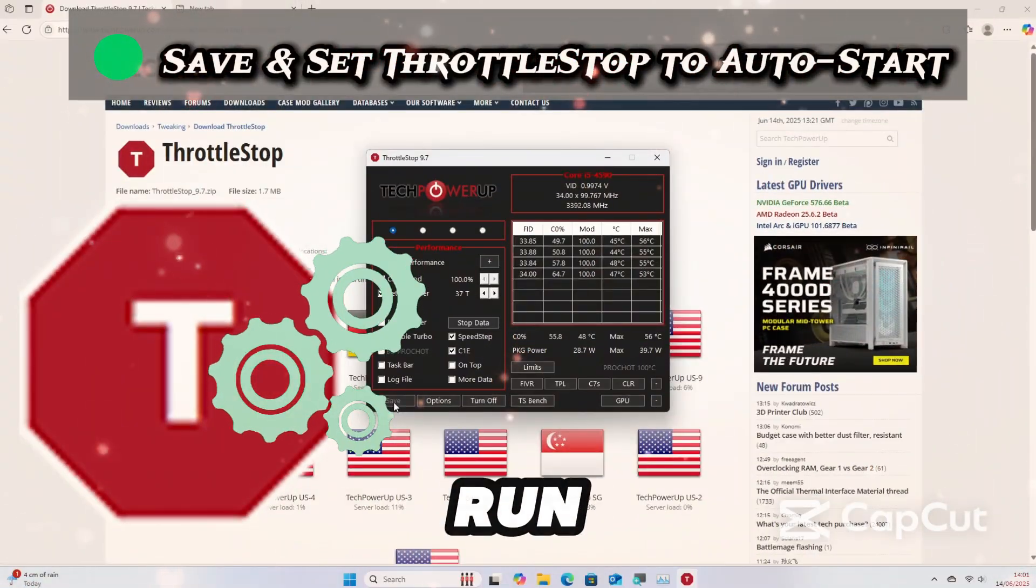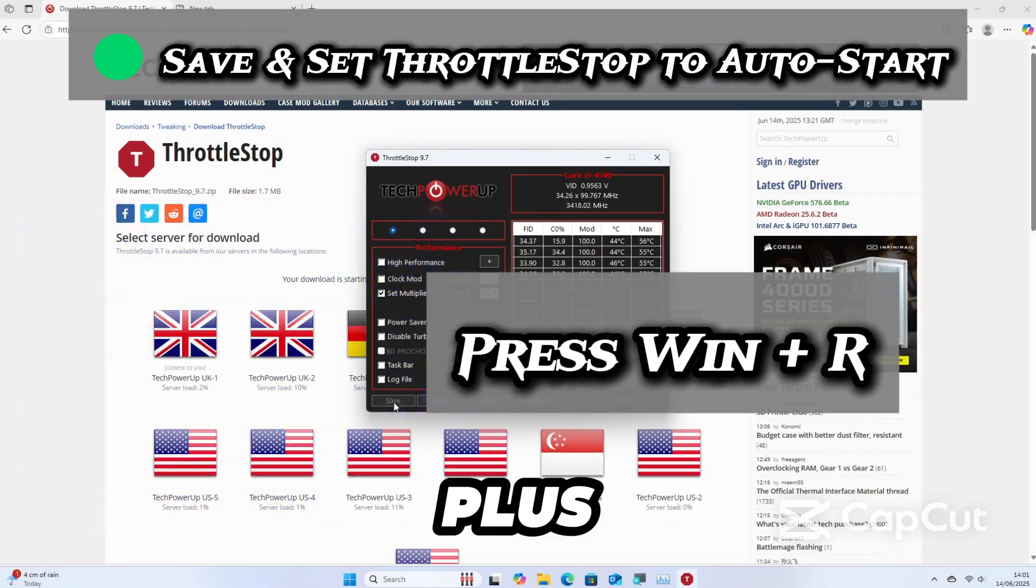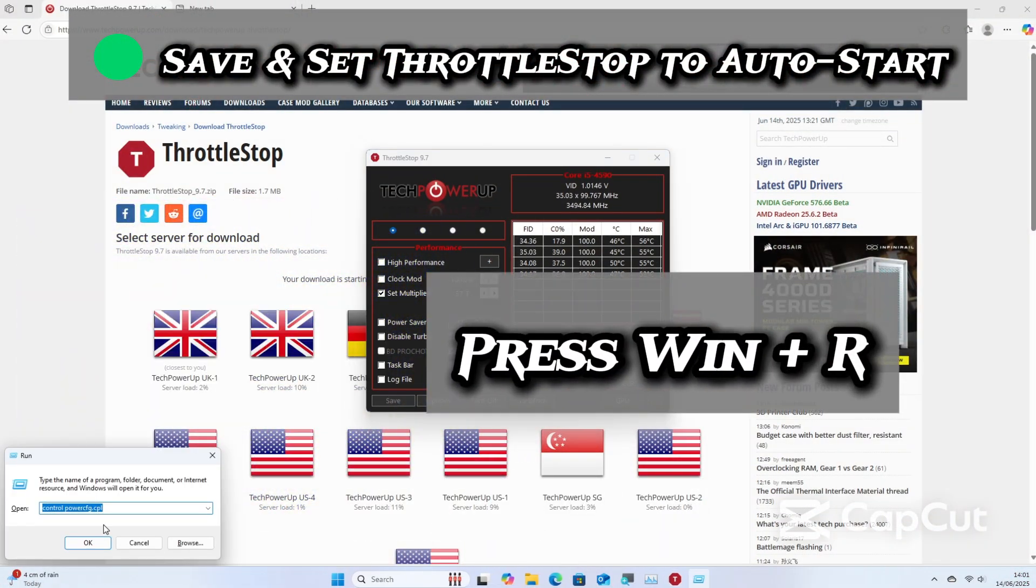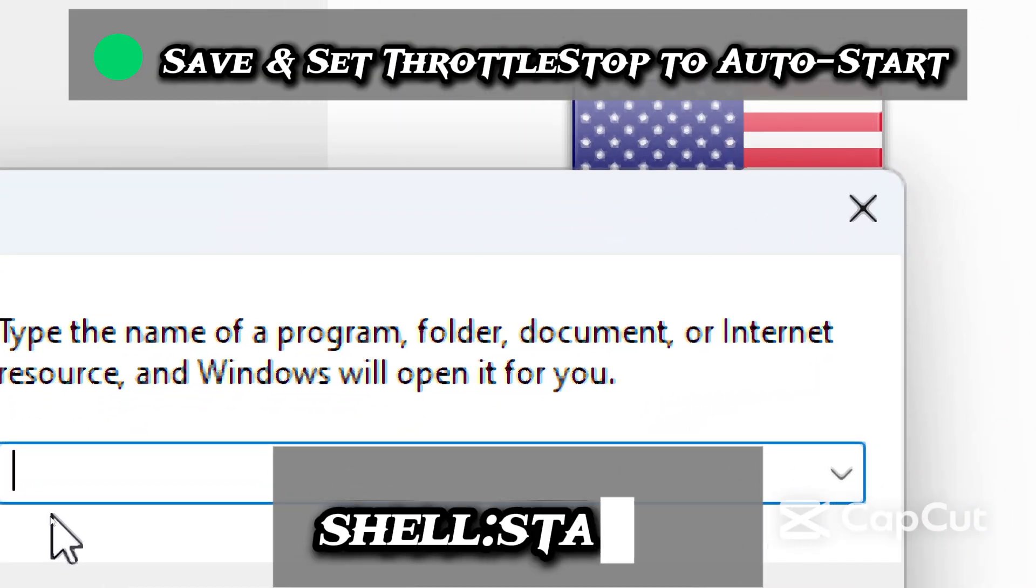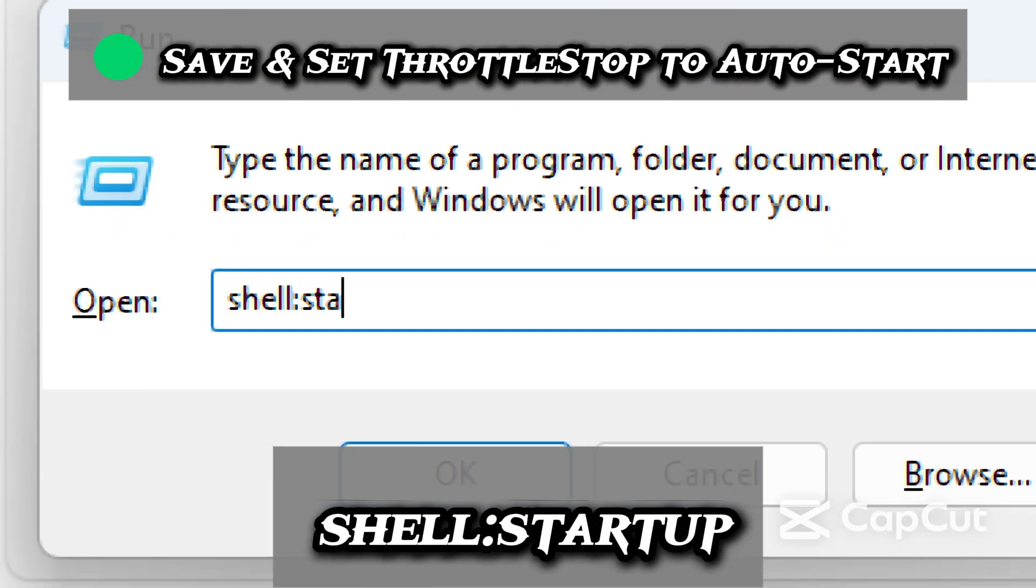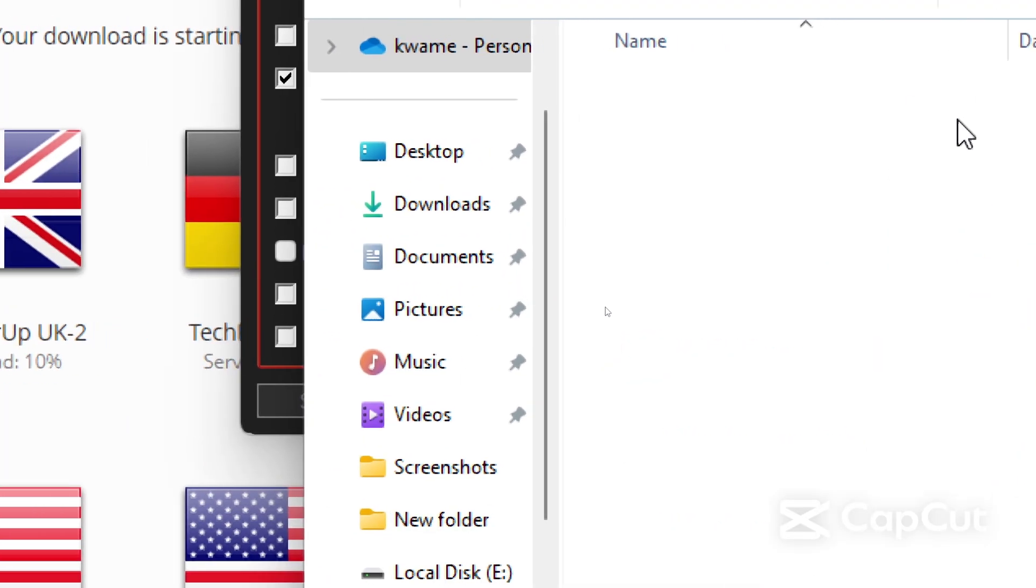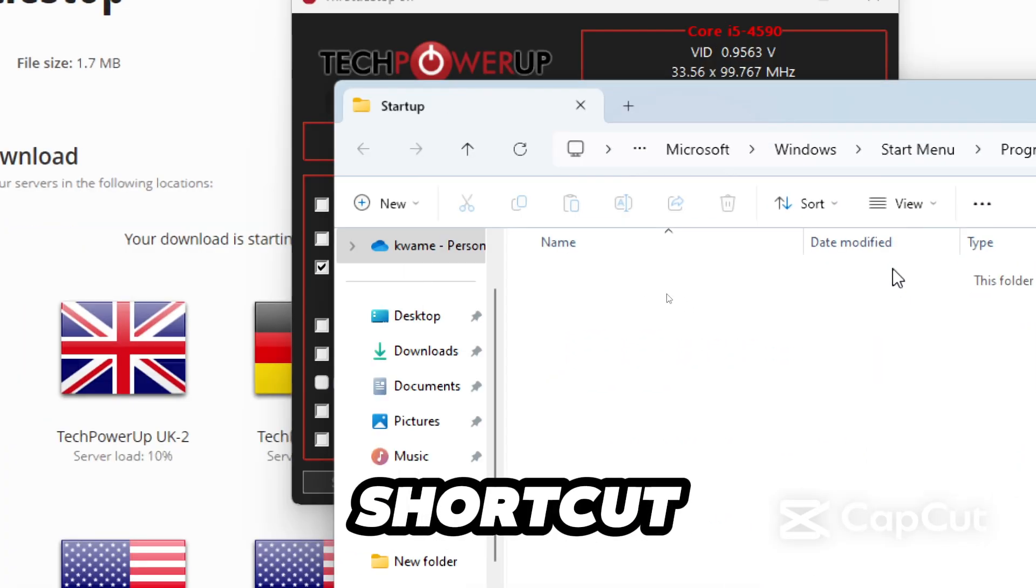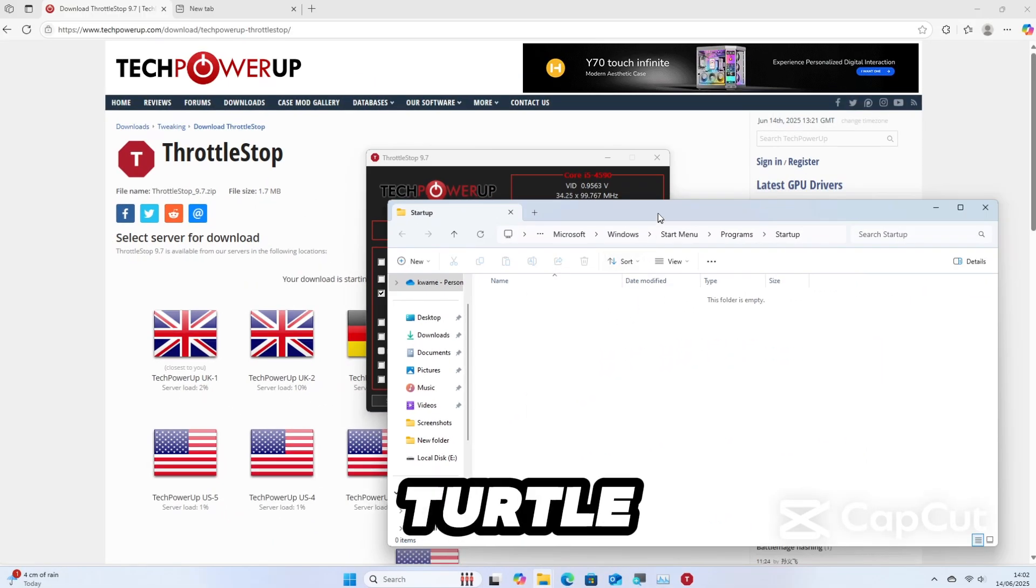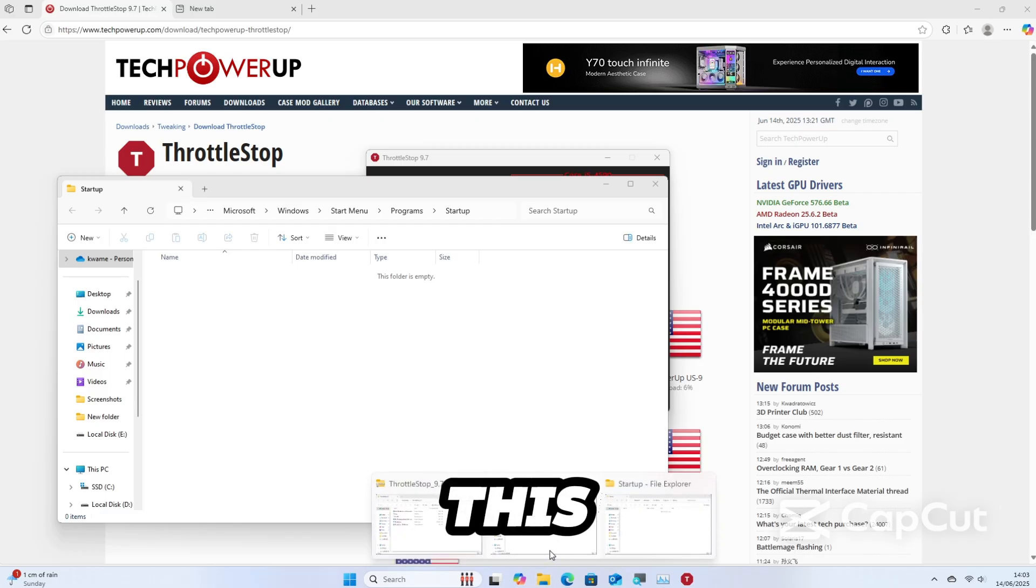To auto run ThrottleStop on startup, press Windows plus R and type shell:startup and press Enter. From here, copy a shortcut of ThrottleStop executable file into this folder. Navigate to the ThrottleStop executable file.